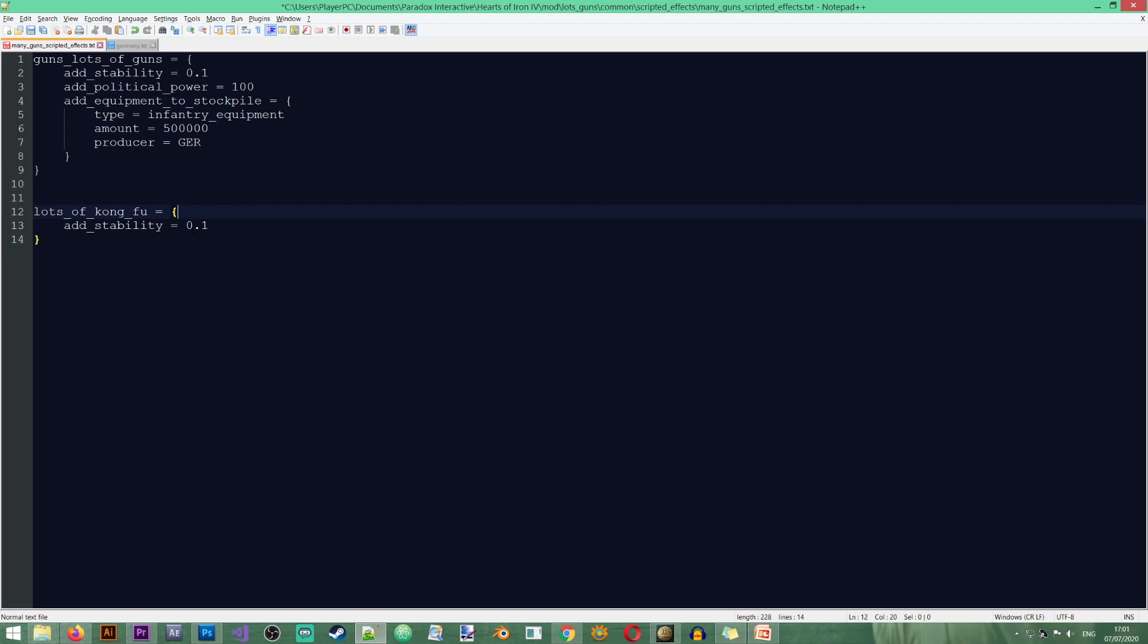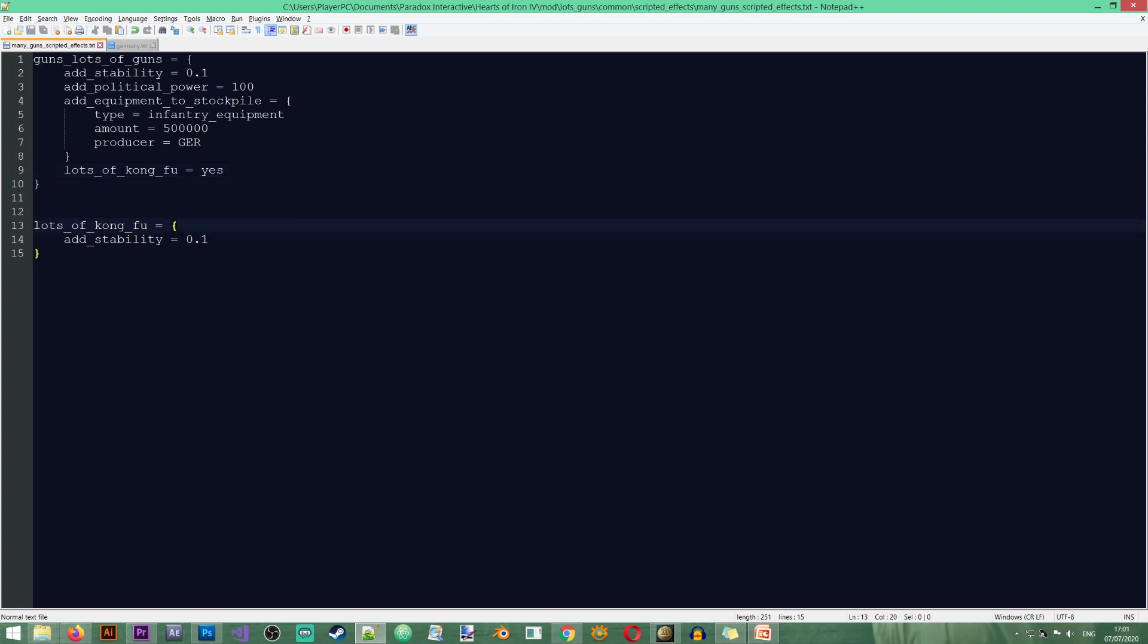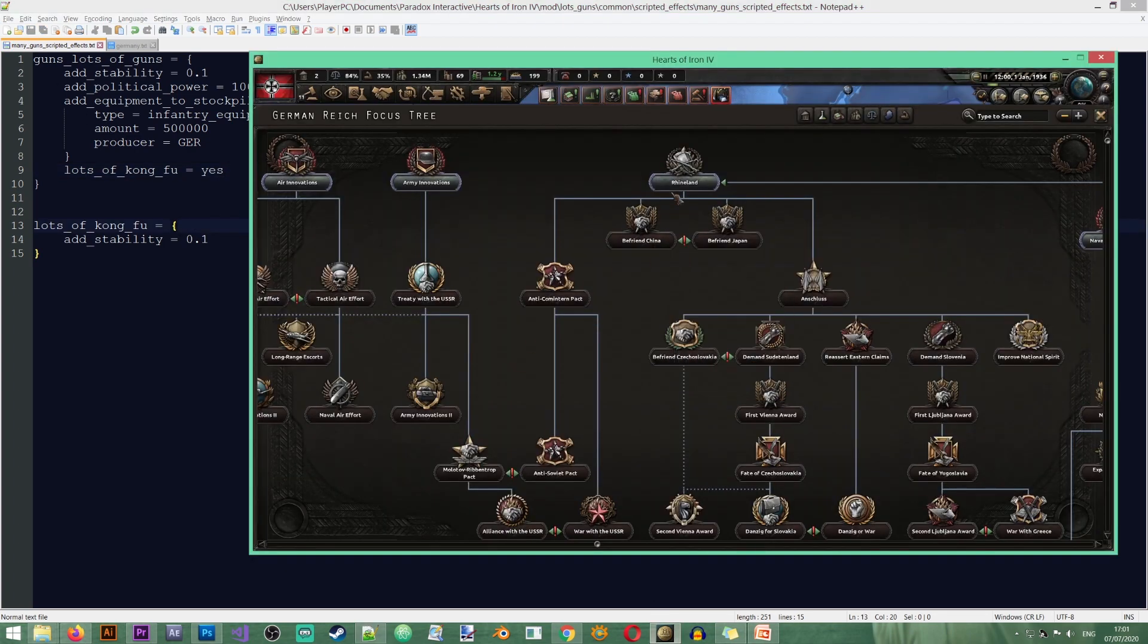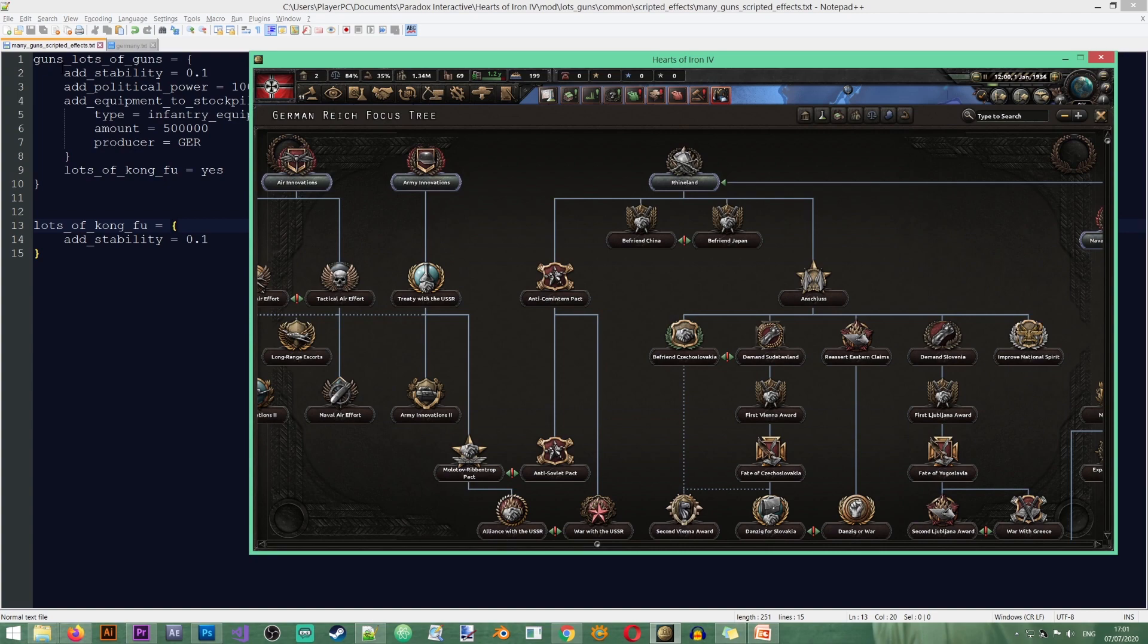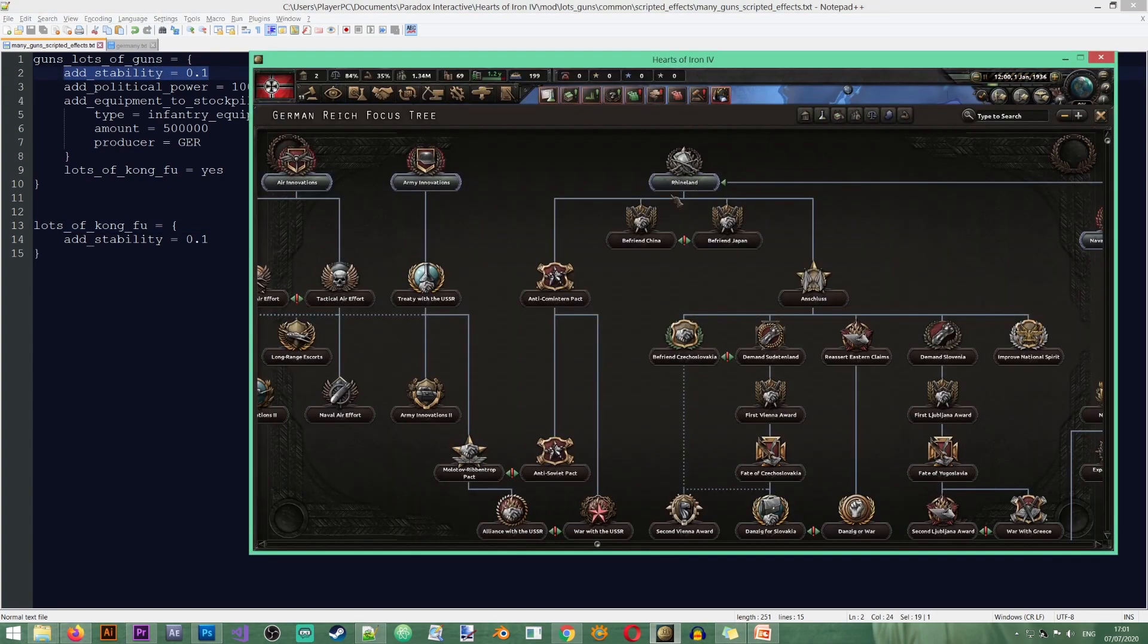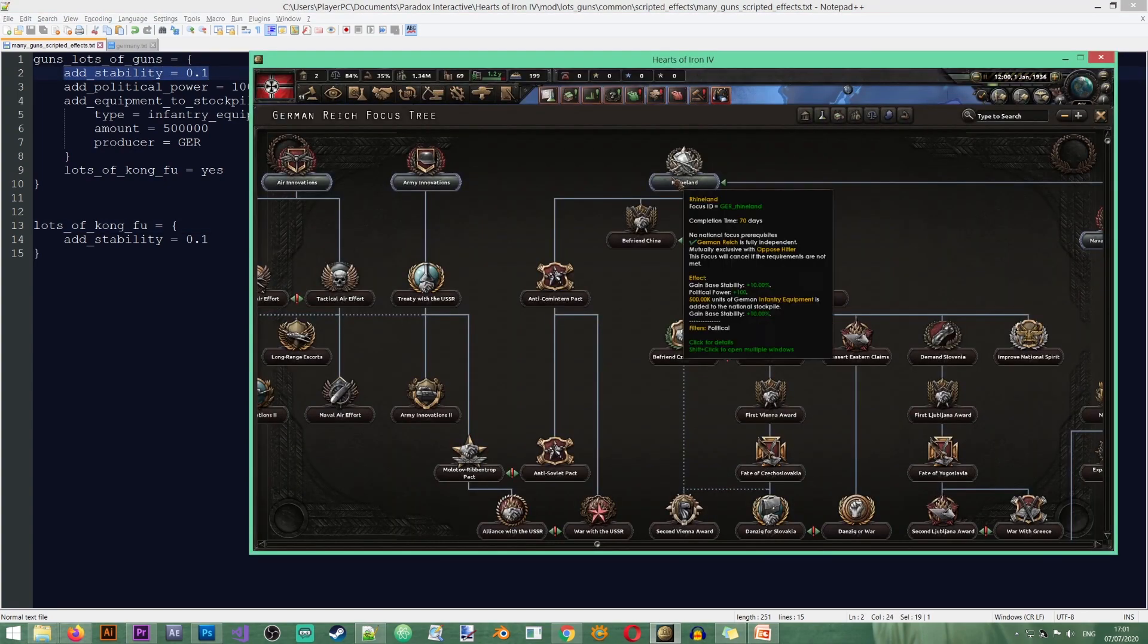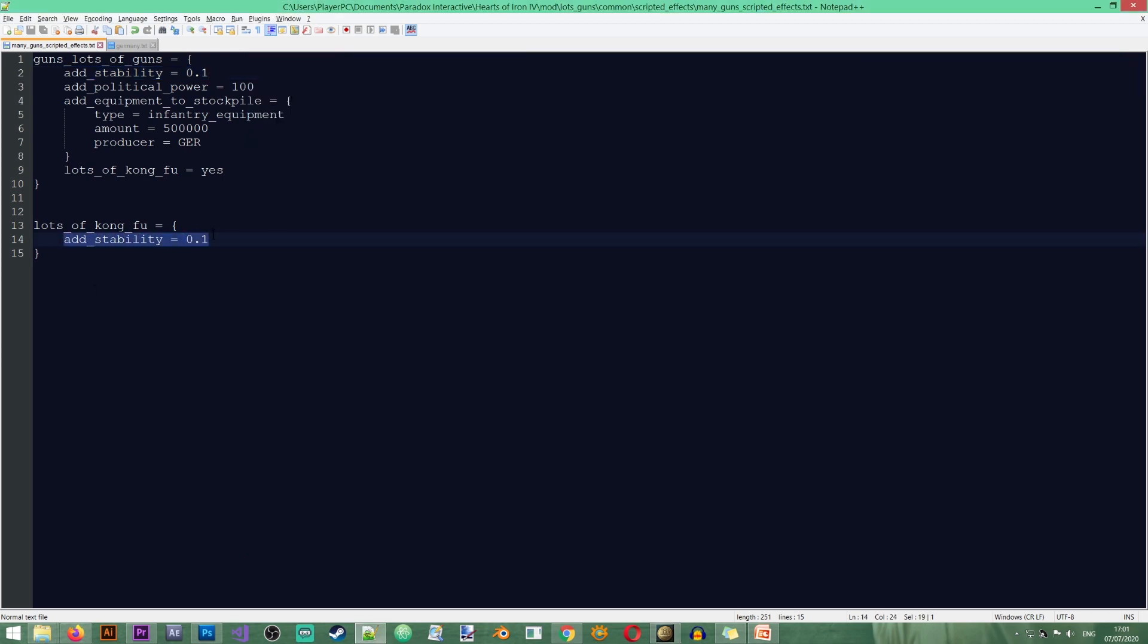What I can do here in guns, lots of guns, I can actually type the following: lots of kung fu, yes. And now if I save the file and I actually take a look at my focus tree you see that I gain base stability 10. So that's the first one in here but then towards the end I once again get more stability. It's this stability over here. So you can actually call scripted effects from other scripted effects. How you may use this? It's only left to your imagination and I'm sure that you will come up with ways to utilize this amazing function in the game.